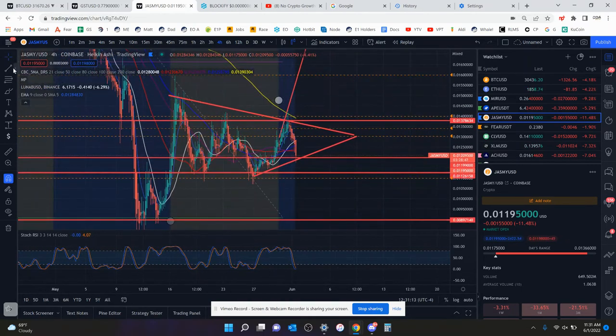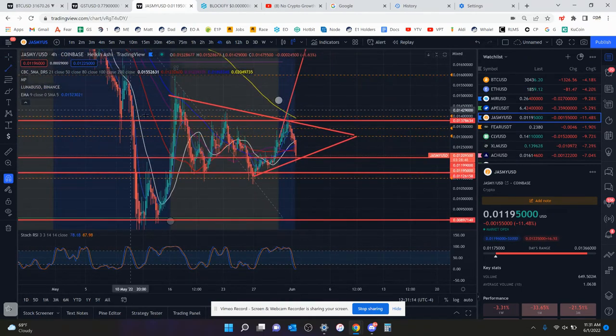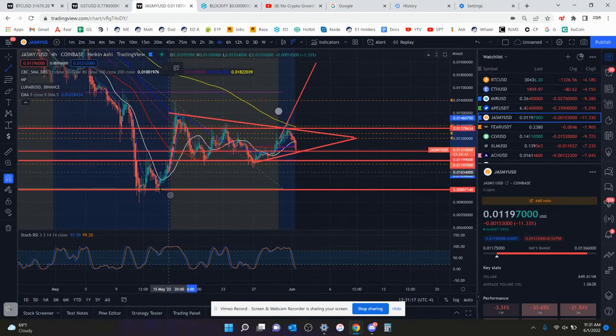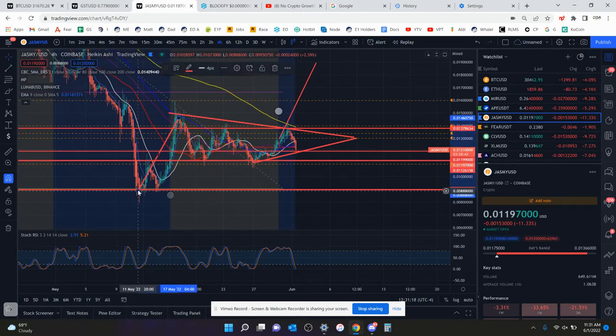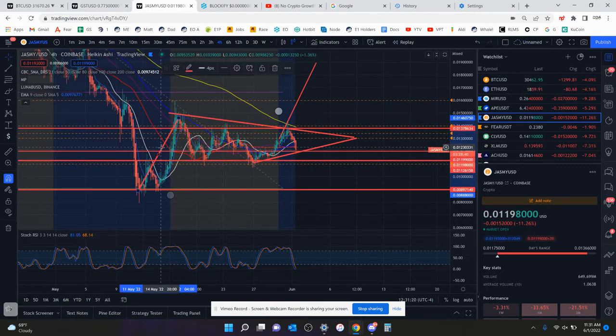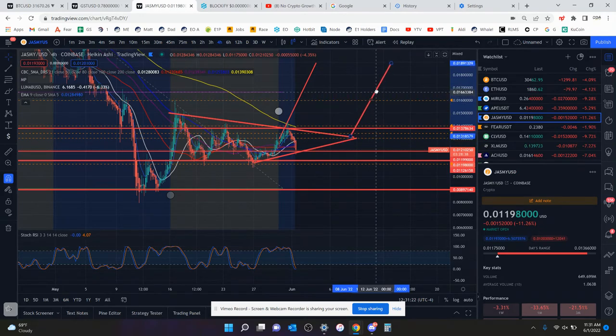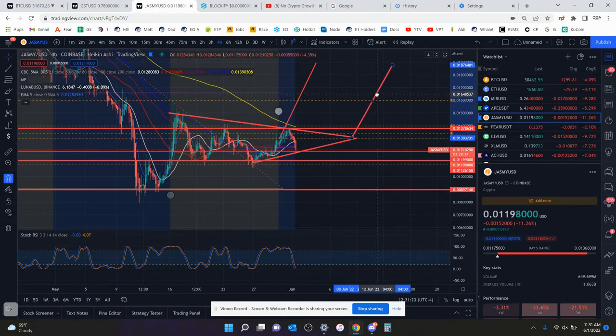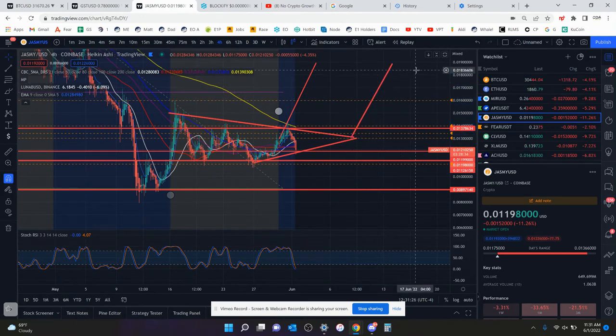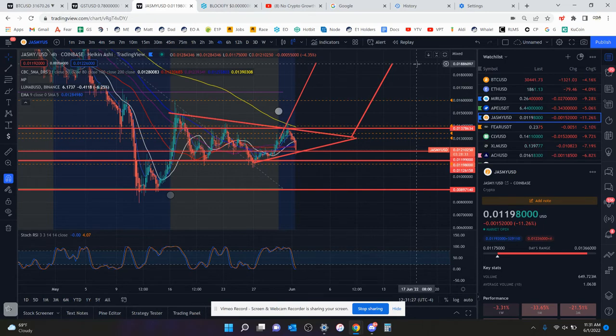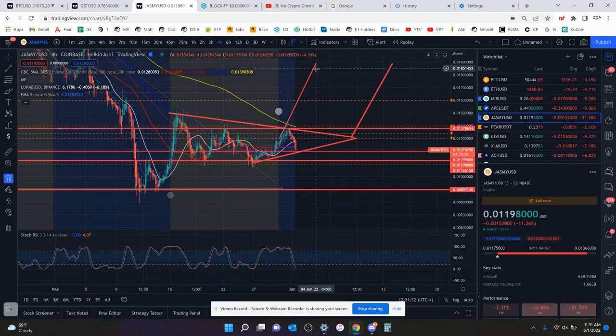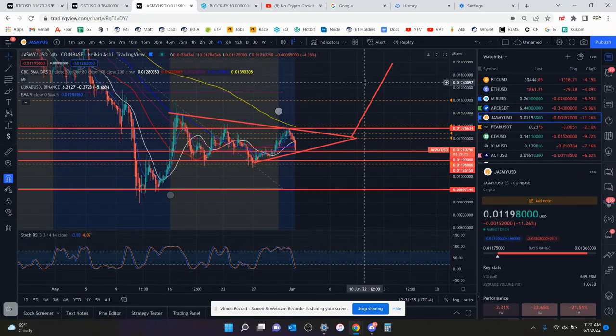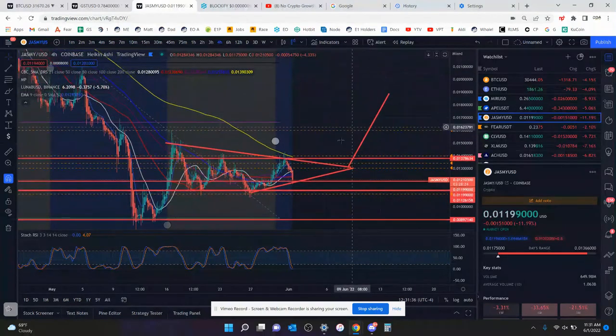If it is a falling wedge on the 4-hour chart, this would be a huge breakout. Let me zoom out a little bit. And I'll take it without using the wicks. This is the type of move it would have. I think I tried to draw this earlier. And the last time I drew it, the target was the same. 1.8, 1.9 cents would be the possible target if this is going to be a falling wedge here and if we do get the bounce on Jasmine.